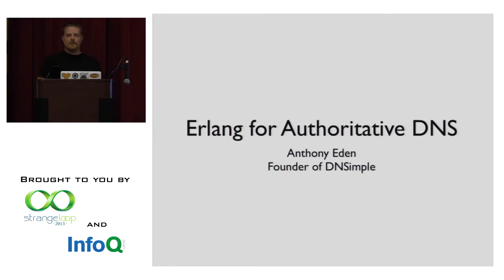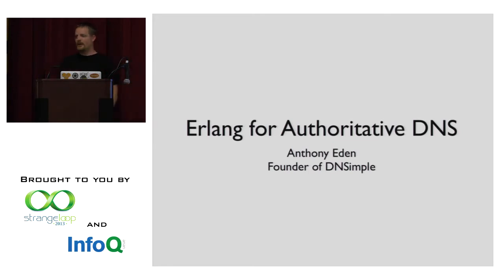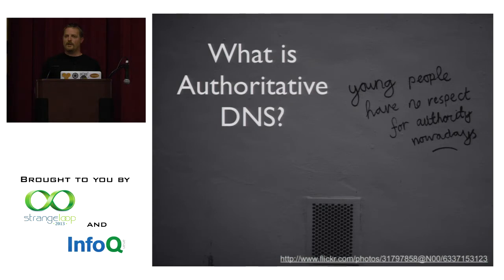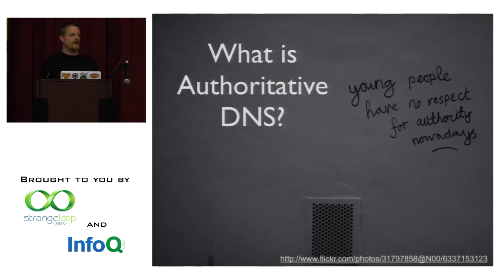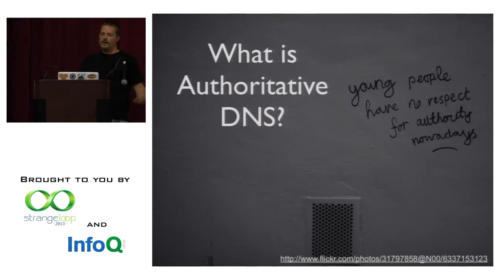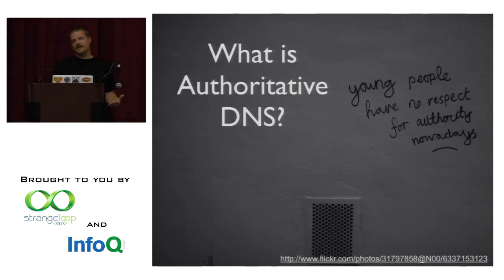And today I want to talk to you a bit about using Erlang for authoritative DNS. So a little bit of background first. What is authoritative DNS? Essentially, whenever you have a domain on the internet, somebody has to ultimately have authority to tell the rest of the world where that domain resolves to.